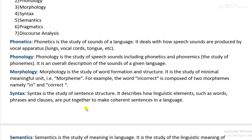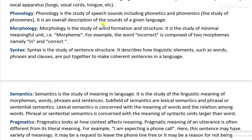Morphology is the study of word formation and structure. It is the study of minimal meaningful units, meaning morphemes. For example, the word 'incorrect' is composed of two morphemes: 'in' and 'correct.' In short, morphology is the study of the formation of words. It is the branch of linguistics that breaks words into morphemes — the smaller units of words.